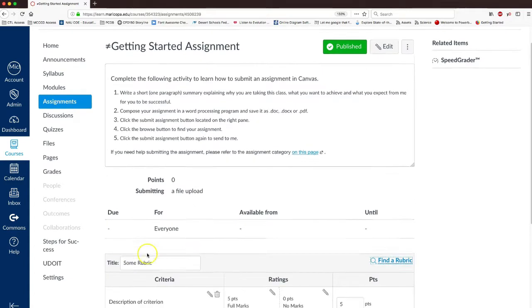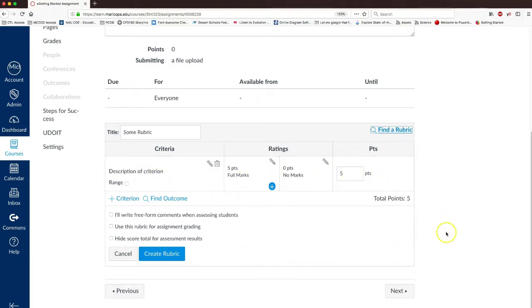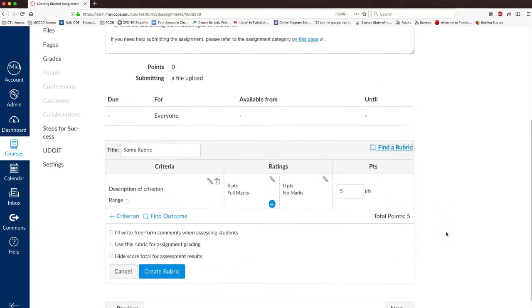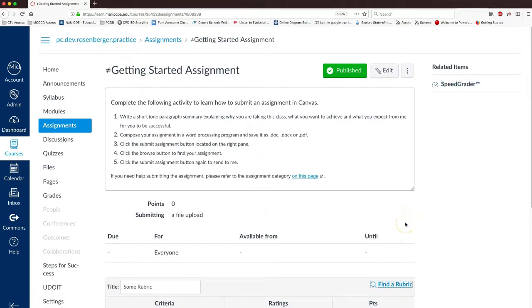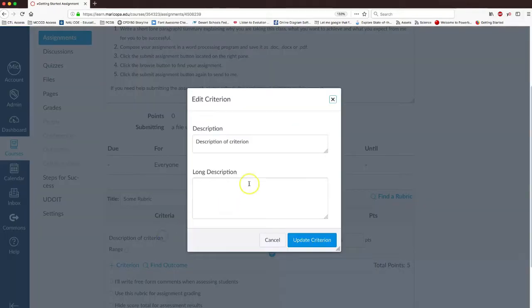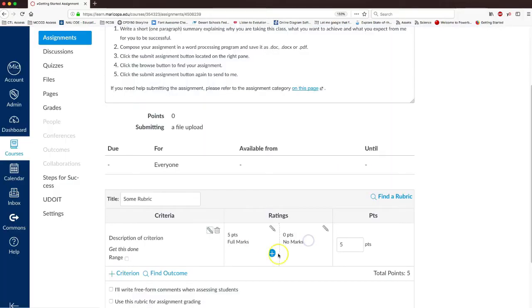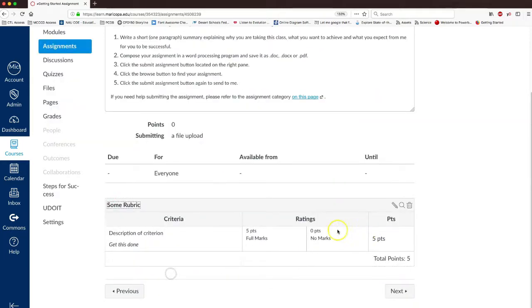We click the plus rubric, you enter in any of the criteria, your points, and everything. So that way we're sure that we've got the rubric in place for our speed grader before we use the Turnitin technology. So once you have a rubric in there, I'm just going to add in, get this done, I'm going to enter in the five points, we're done there, create rubric.